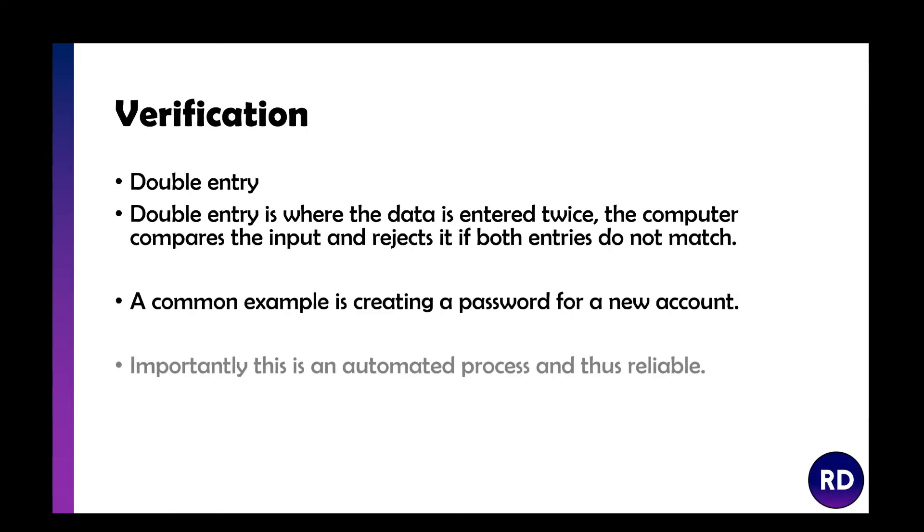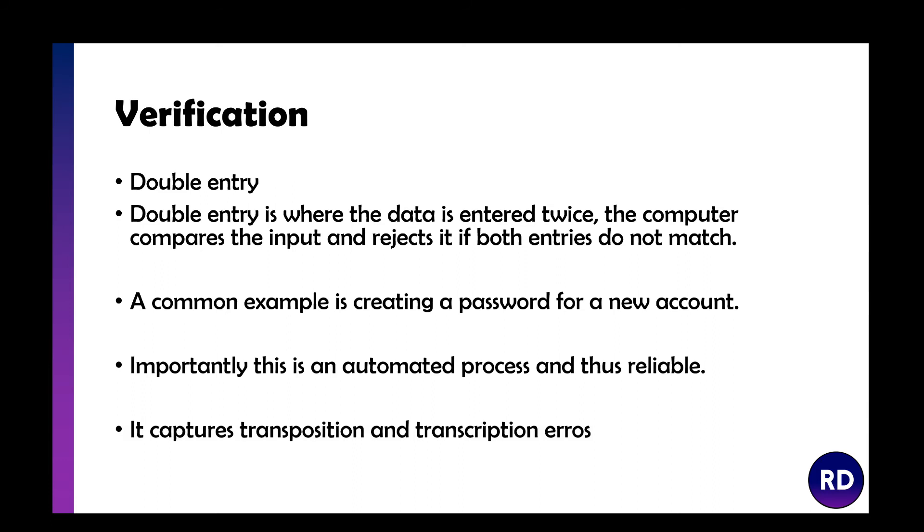Double entry is where data is entered twice. If they don't match, then it essentially says please enter it again. When you're entering passwords for a new account, it asks you to put them in twice. Most of the time it's an automated process, which makes it more reliable and stops you from typing things incorrectly.